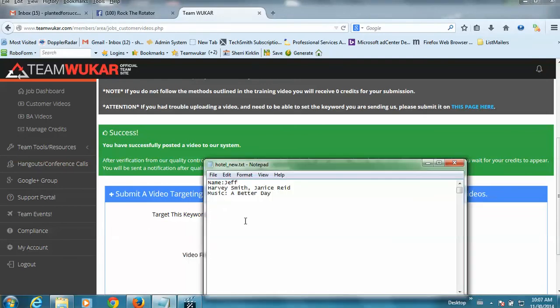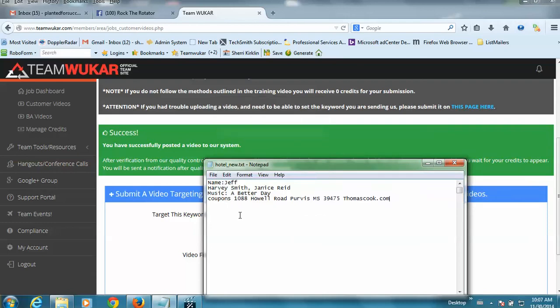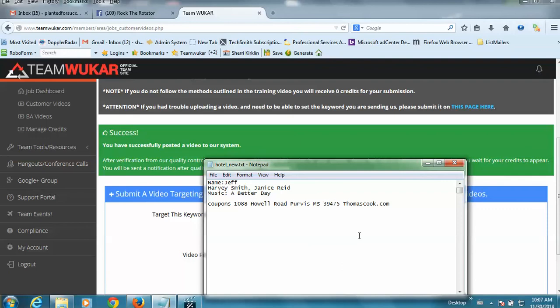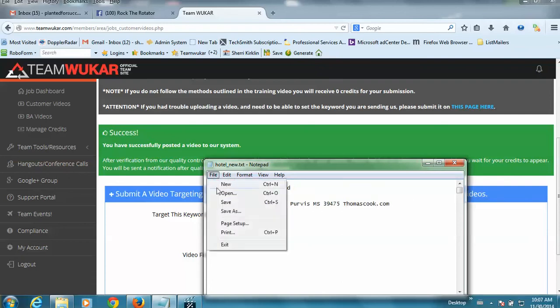I meant to go into my notepad file and to paste that phrase in here because I want to keep up with the fact that I do 15 videos with this setting right here. Okay, so I'm going to go ahead and just drop this into my notepad file and save that.